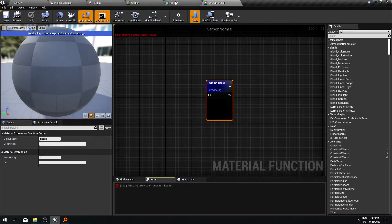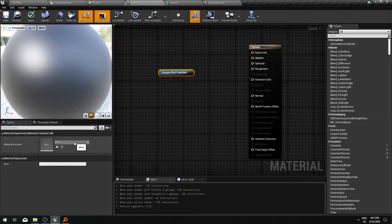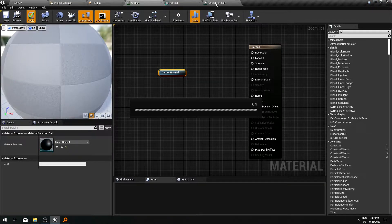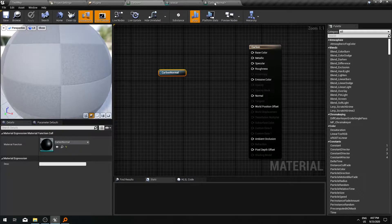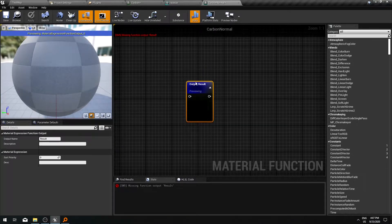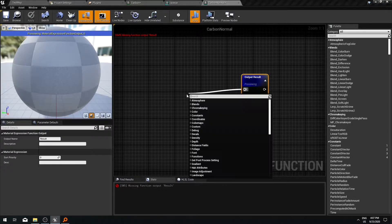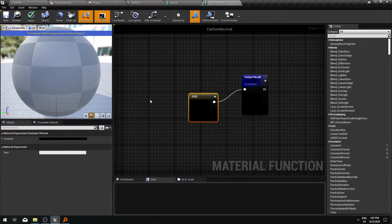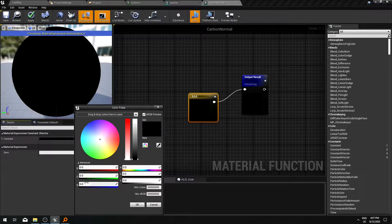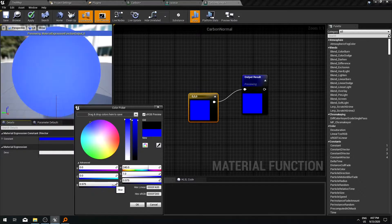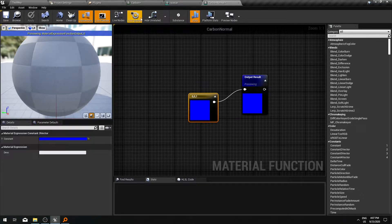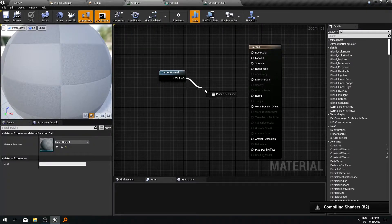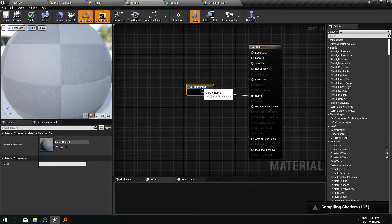Let's go to the content browser and add materials and textures, material function. I will call it normal. And before we forget I'm going to put it here and at the moment it doesn't do anything so we are going to add some outputs to it. So for now let's put a constant vector here that's going to be just 0, 0, 1 like this.